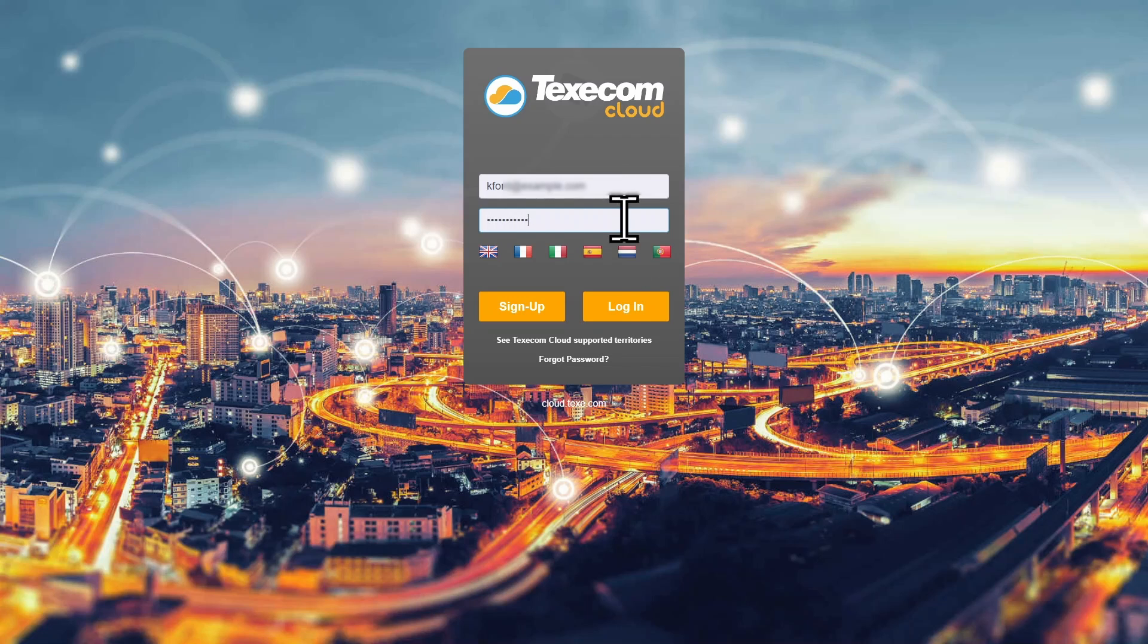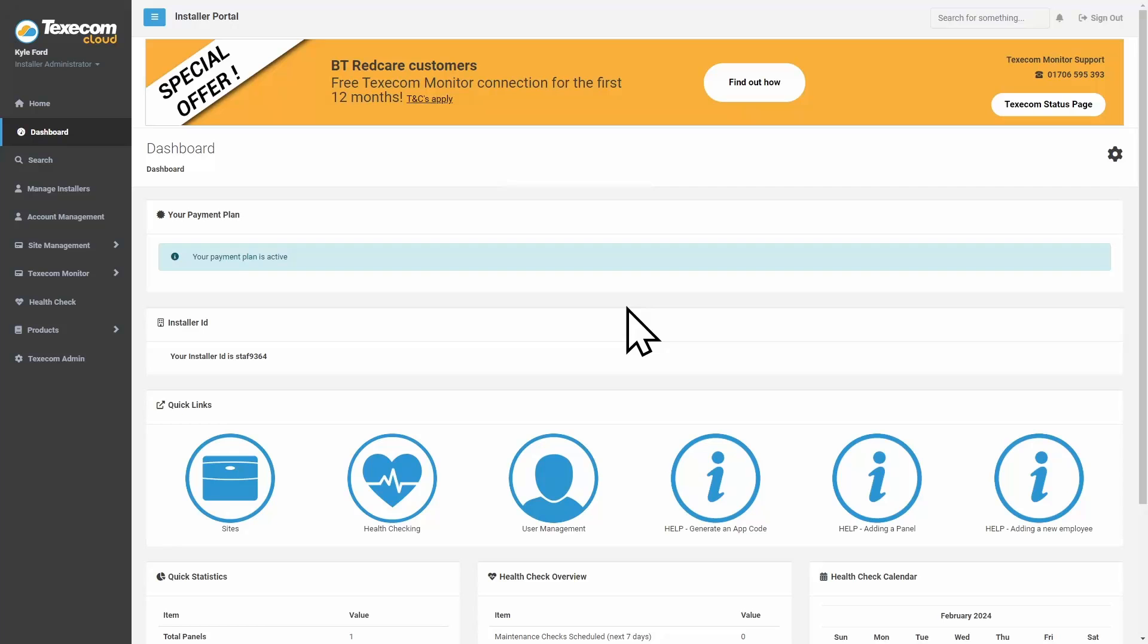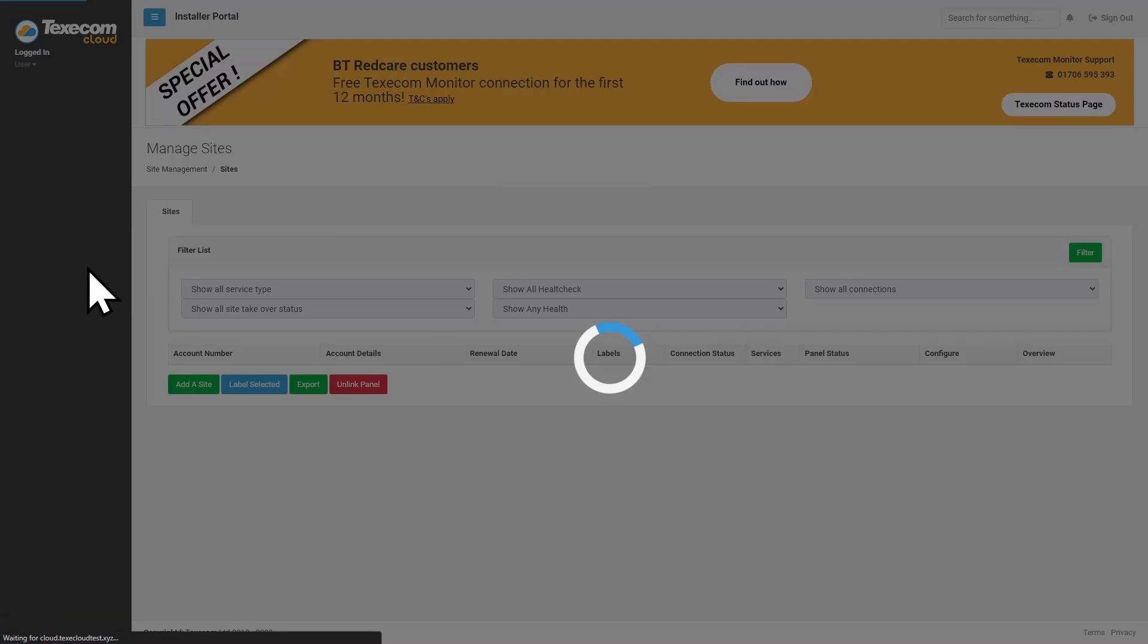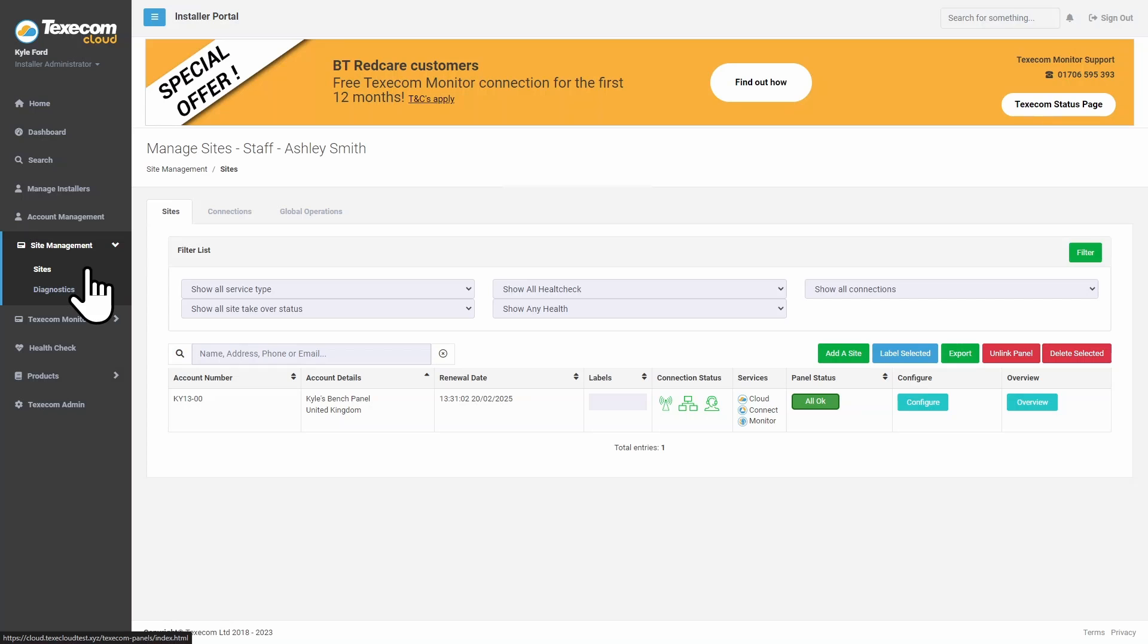Log in to Texecom Cloud. Click on Site Management. Click on Sites. Select the site.